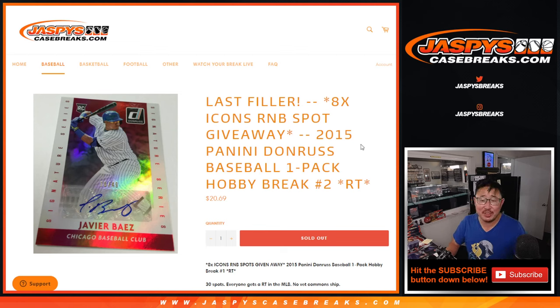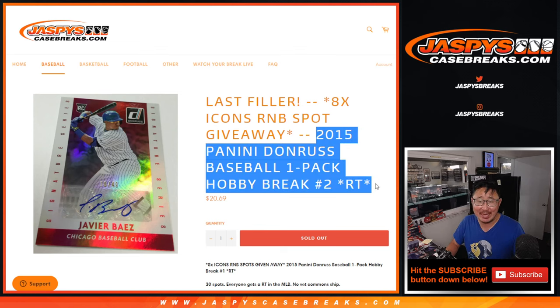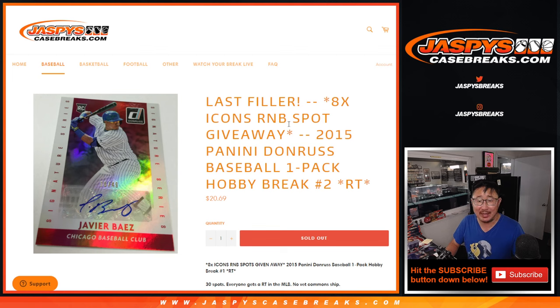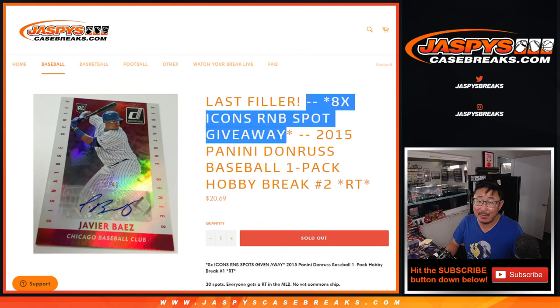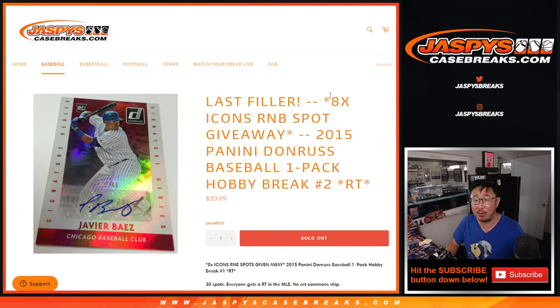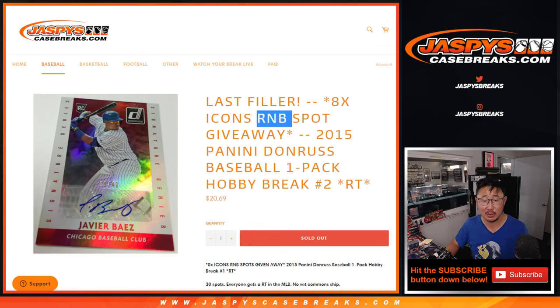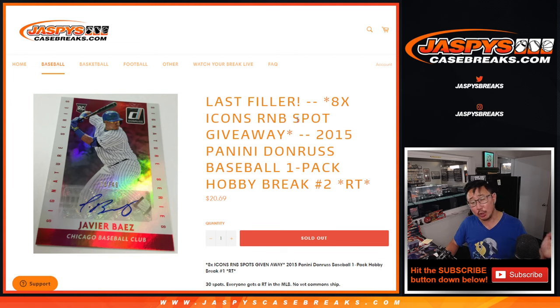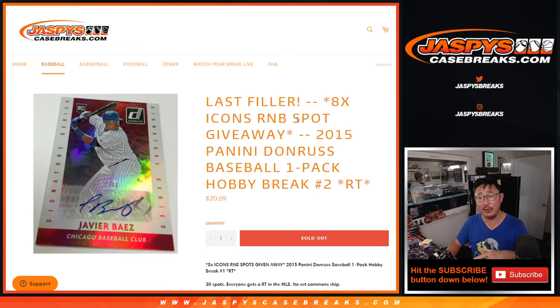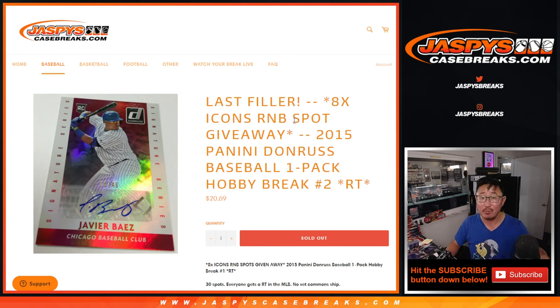Hi everyone, Joe for JaspiesCaseBreaks.com coming at you with our last filler pack to unlock that Diamond Icons baseball. We're giving away the final 8 random number block spots. We're going to do those randomizers in separate videos after this one. Then we'll get to that pick your team break.